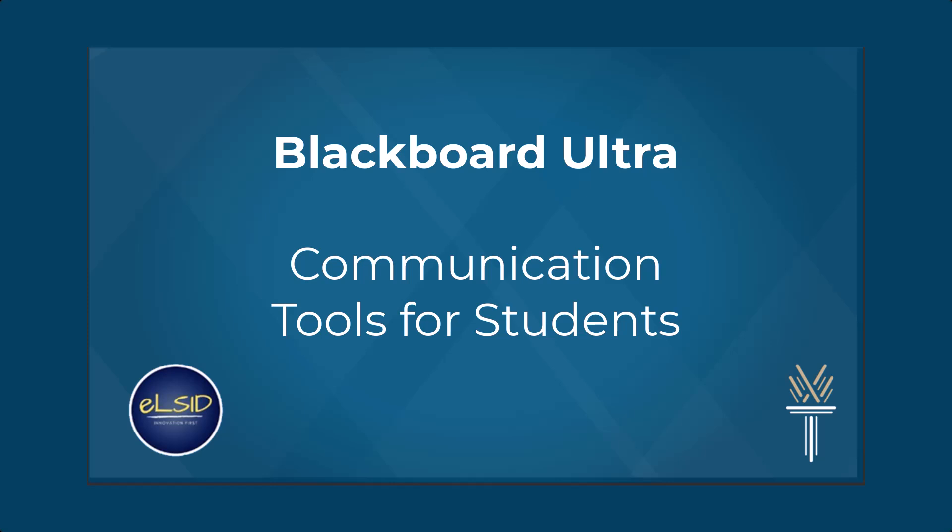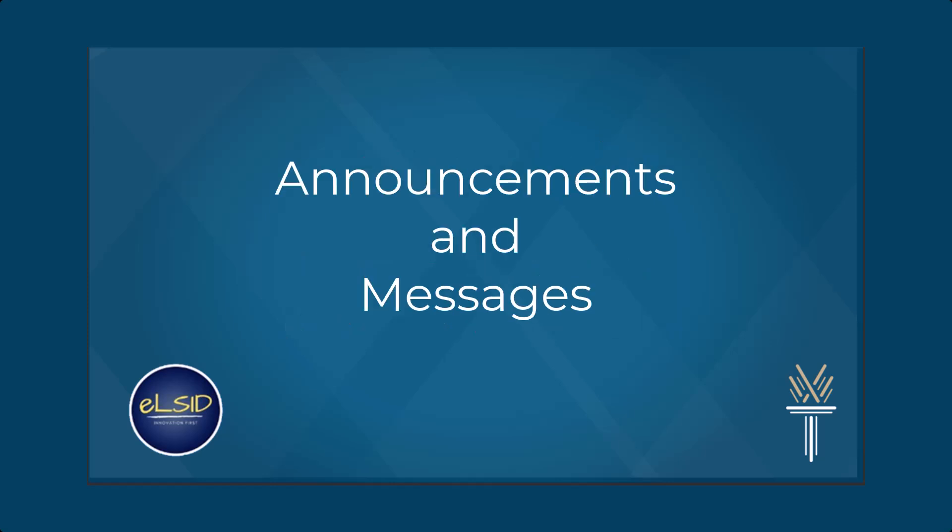In this quick guide, we'll show you how to effectively use communication tools such as announcements and messages in Blackboard Ultra to connect with your instructors and peers. Let's get started.